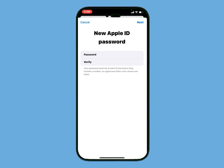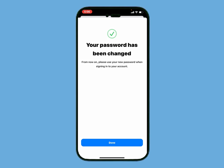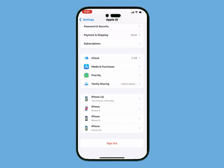Enter your new password, then enter it again to verify, and tap Next in the top right corner. You can see appears on screen: your password has been changed. From now on, please use your new password when signing in to your account. Apple ID recovery is successful.